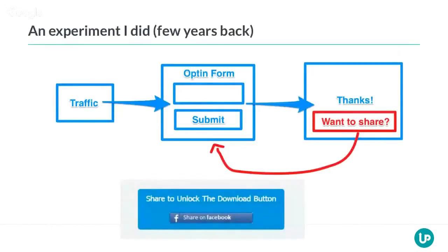I sent traffic to an opt-in form. People signed up, and then on the thank you page I said: here's the thing you wanted, but if you're going to share this with your friends, you're also going to get this ebook. I sort of bribed them — share this on Facebook, then the download link will automatically appear. Their friends would see a link back to the opt-in form, so those friends are going back into the opt-in form.